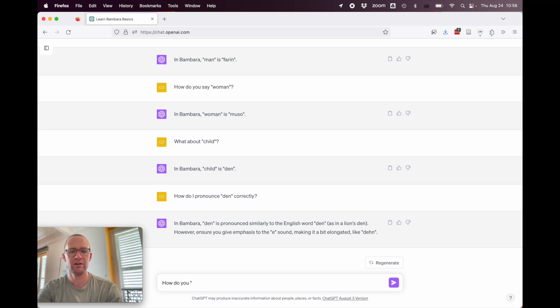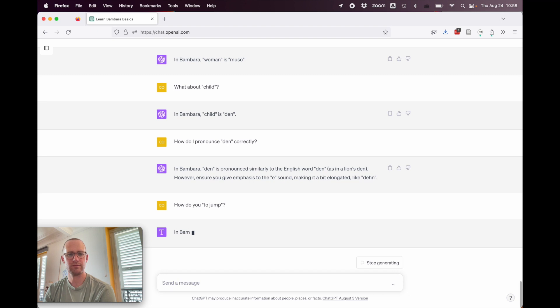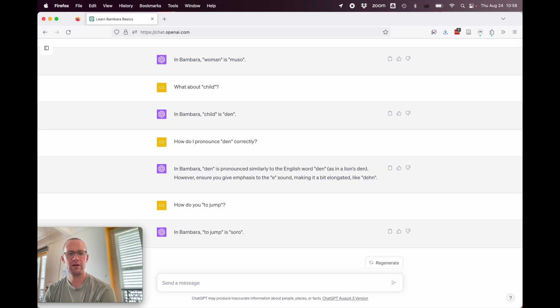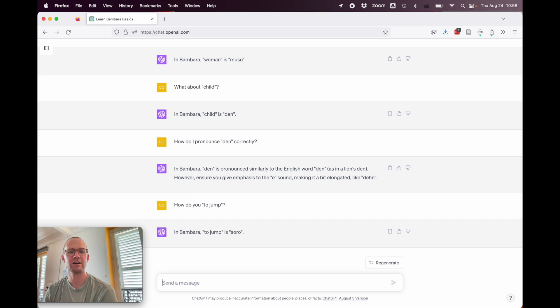How do you say to jump? In Bambara, to jump is soro. All right, that's just 100% wrong. It's kapang.